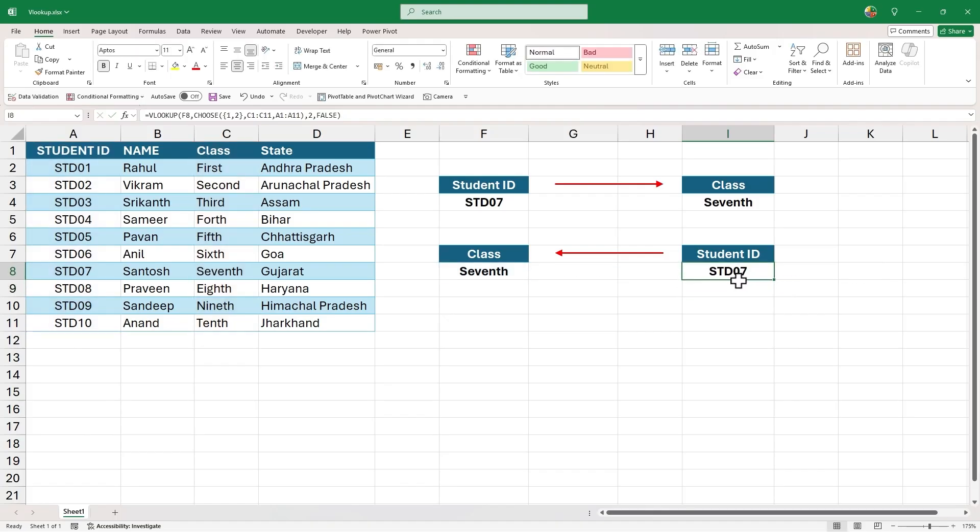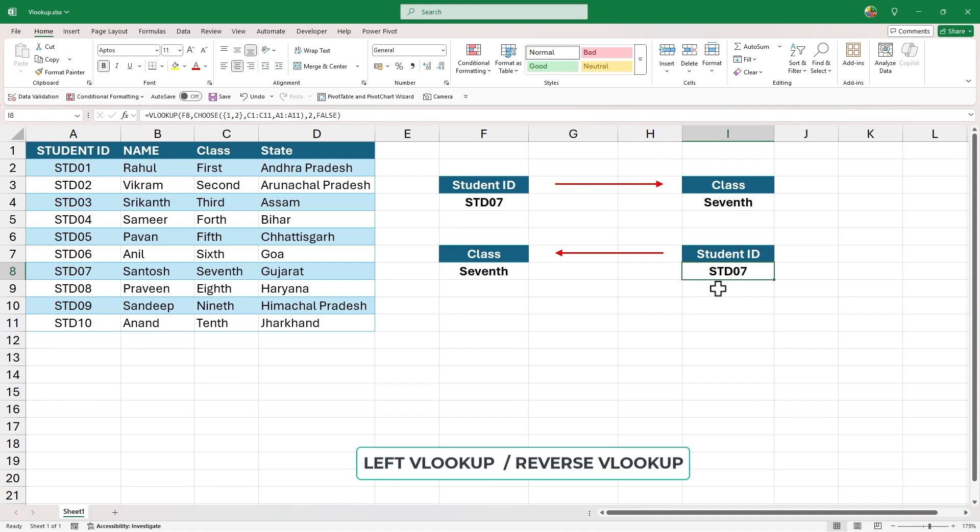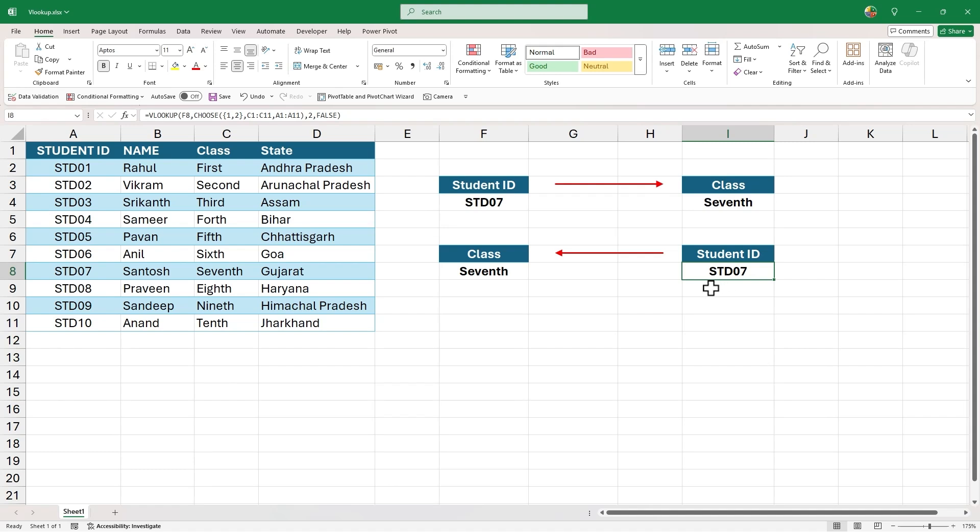This trick of using VLOOKUP and choose function is generally known as left VLOOKUP or reverse VLOOKUP. And now we know how to do it.